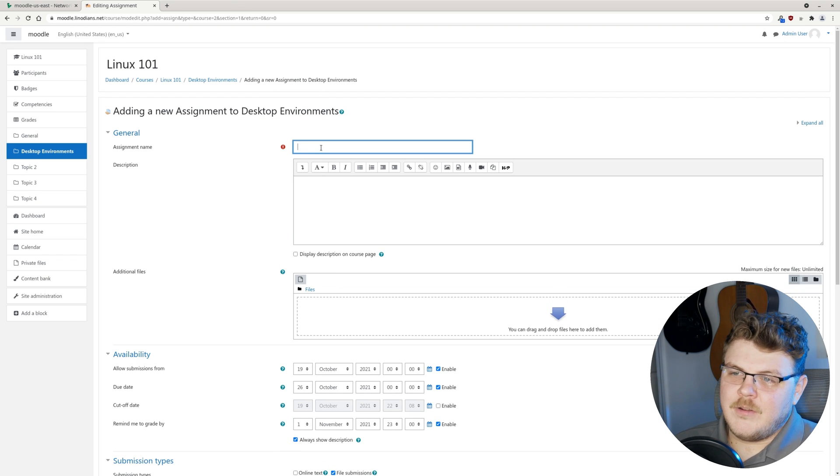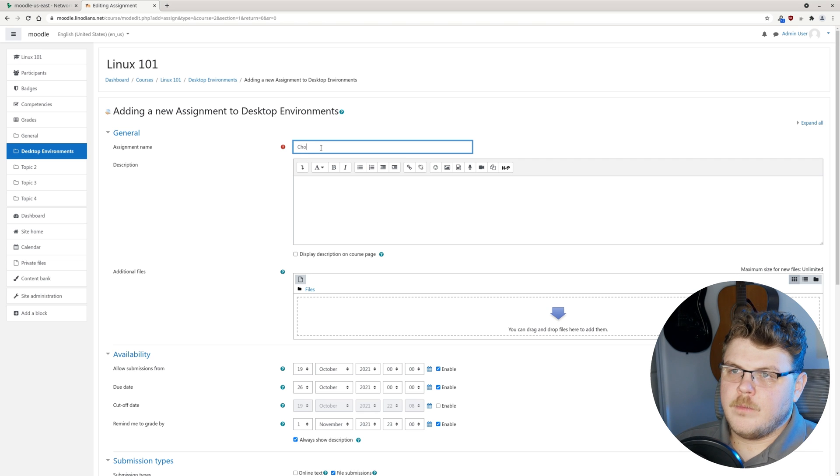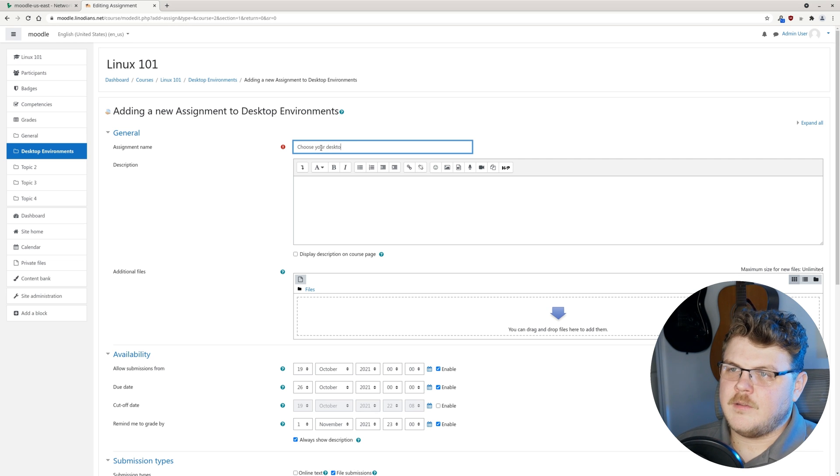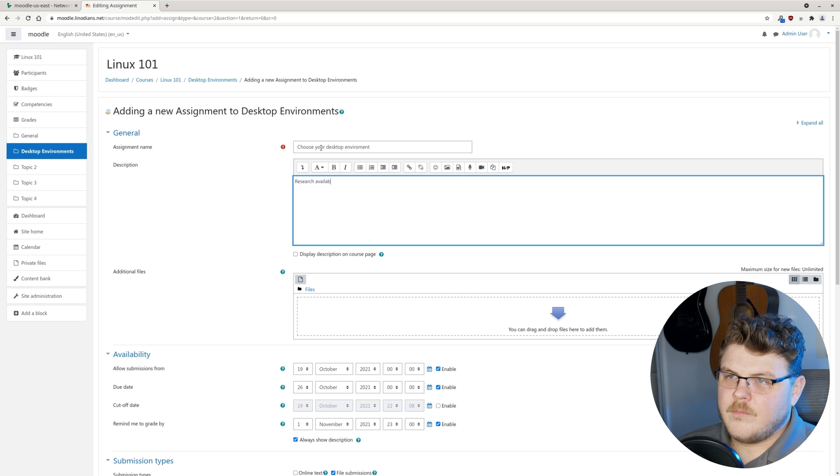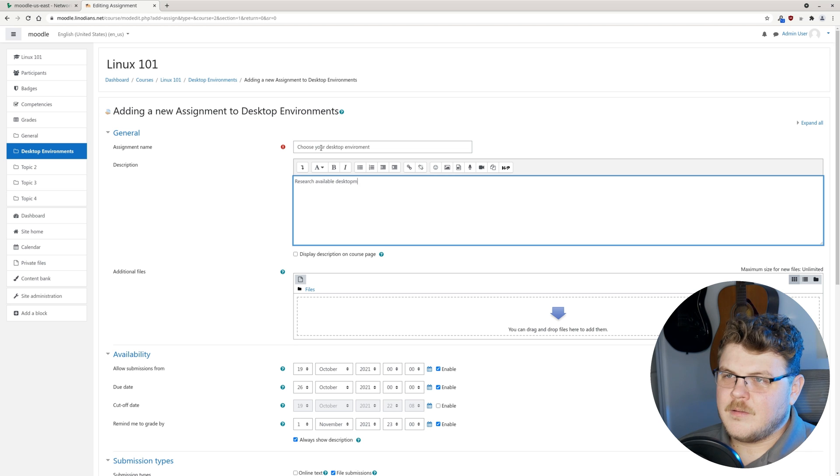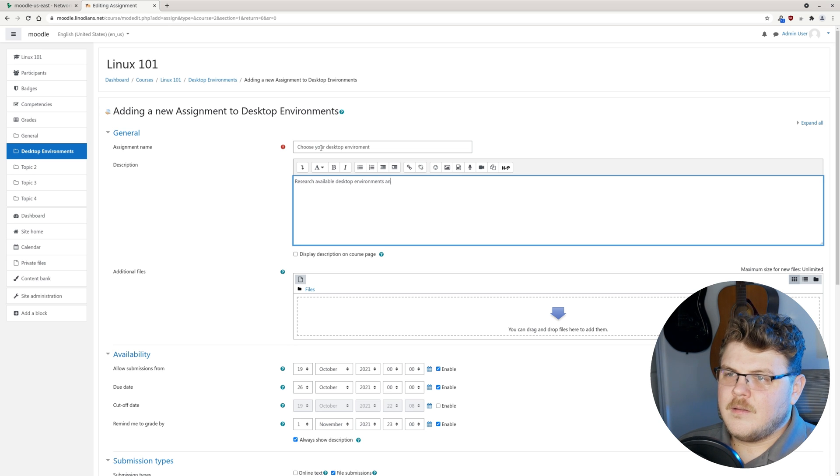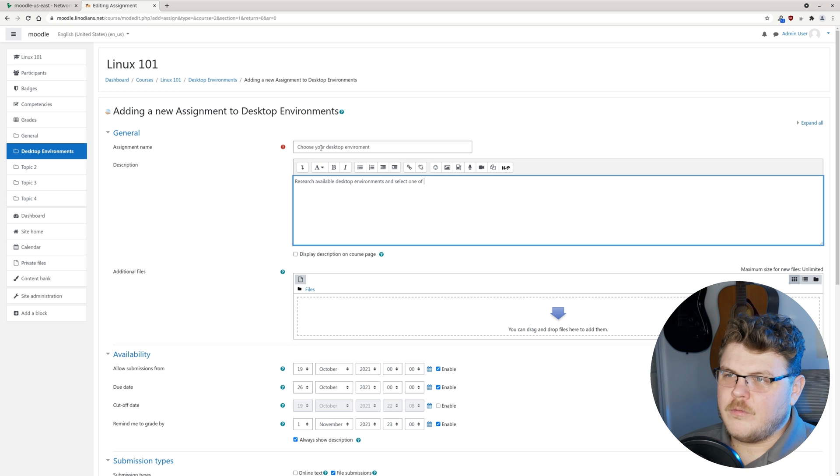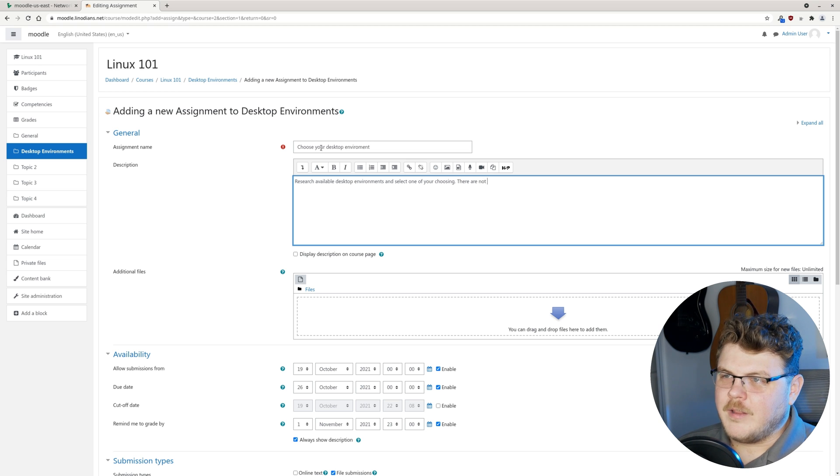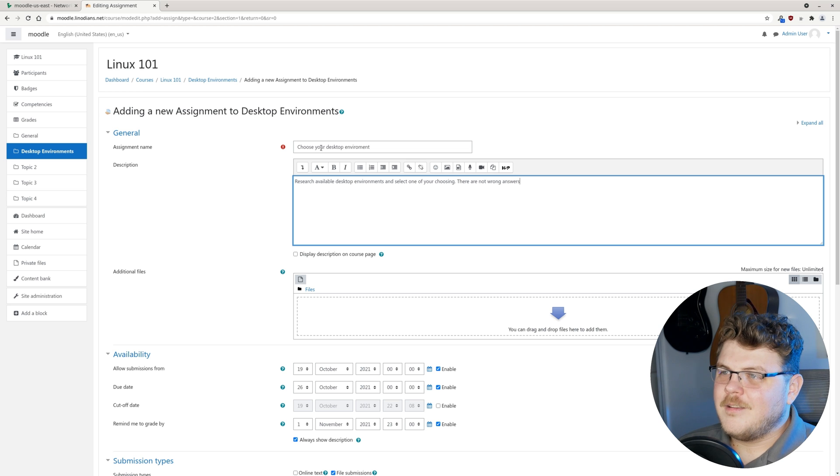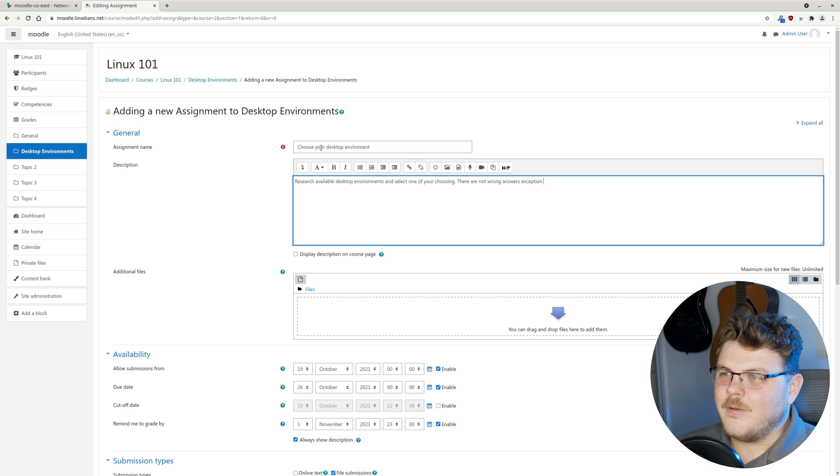Let's give it a name. Choose your desktop environment. We'll say research available desktop environments and select one of your choosing. There are no wrong answers except for KDE Plasma.